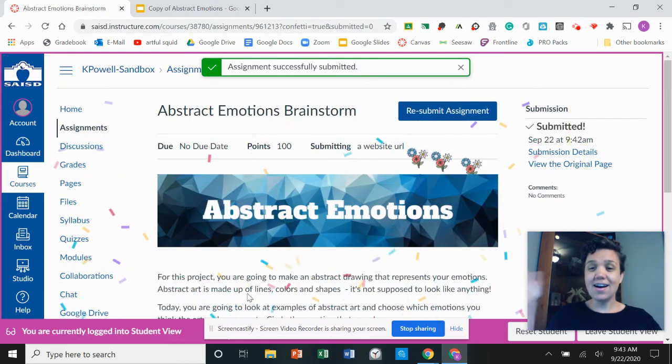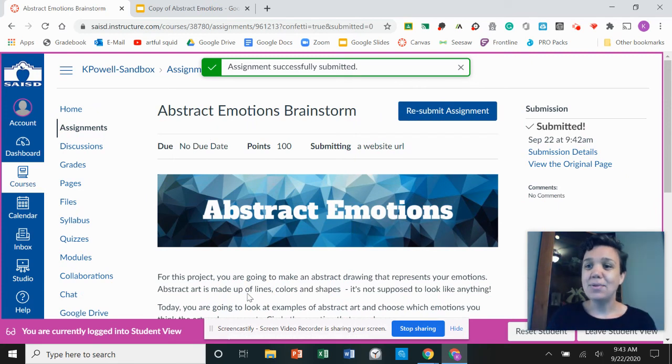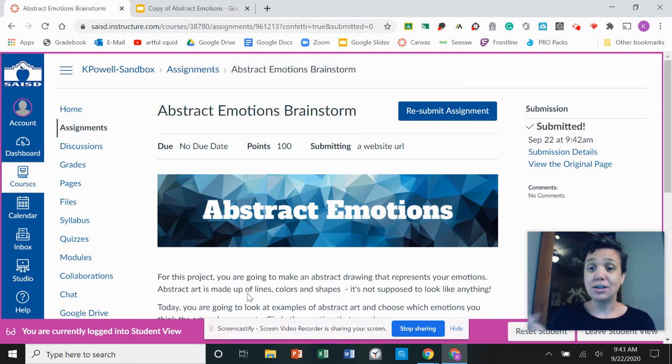Ta-da! Yay! I'm done. I've turned in my work and I am finished with this assignment.